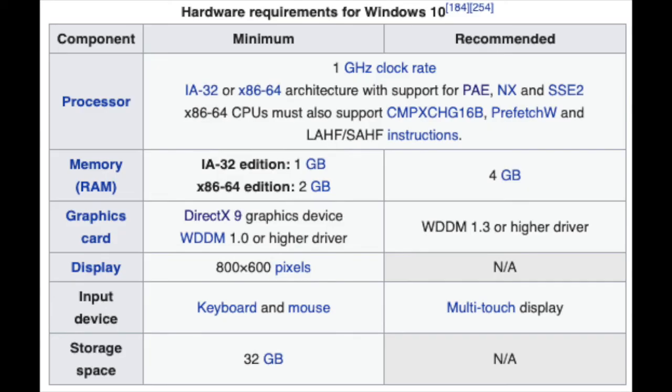32-bit machines need a gig of RAM, while 64-bit machines need 2 gigs, with 4 gigs recommended for both. But if you only have the minimum, don't expect to be able to do much of anything.